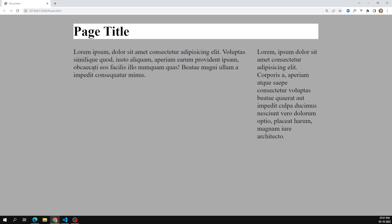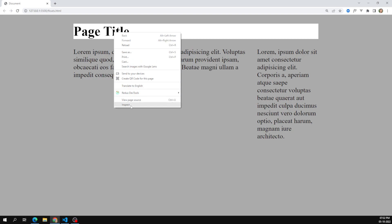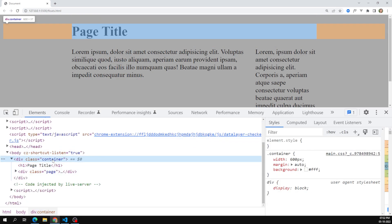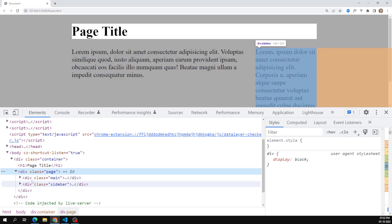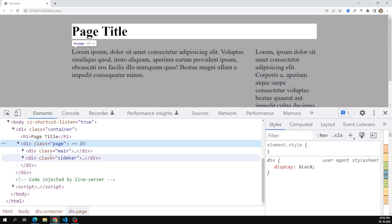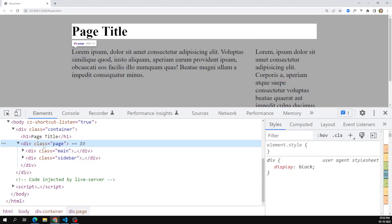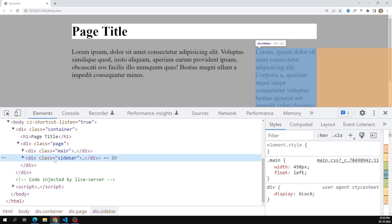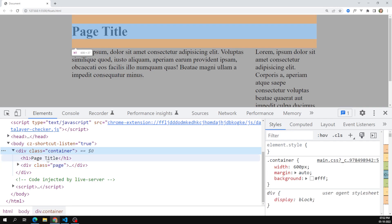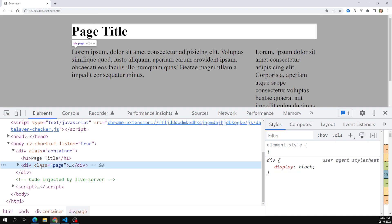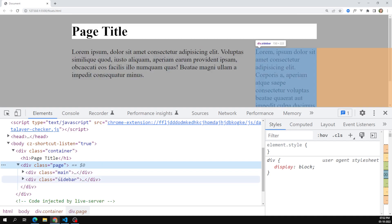When you apply float to elements, the container — which contains h1 and the page div — sees that all child items are floated. When all elements are floated, the container's height automatically collapses to zero. The container thinks only the h1 is its content. If you inspect, you'll see something like 600 by 0 pixels, because all items are floating.